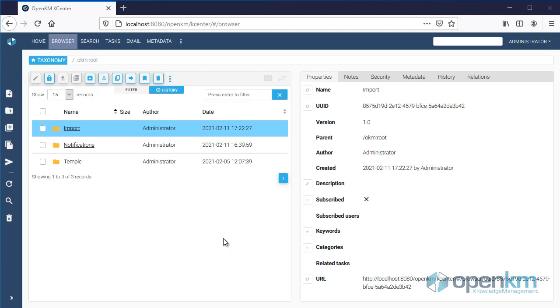OpenKM can be used to archive massive emails. In this example, there are two folders, Import and Notifications, where we import the emails from a mail account.